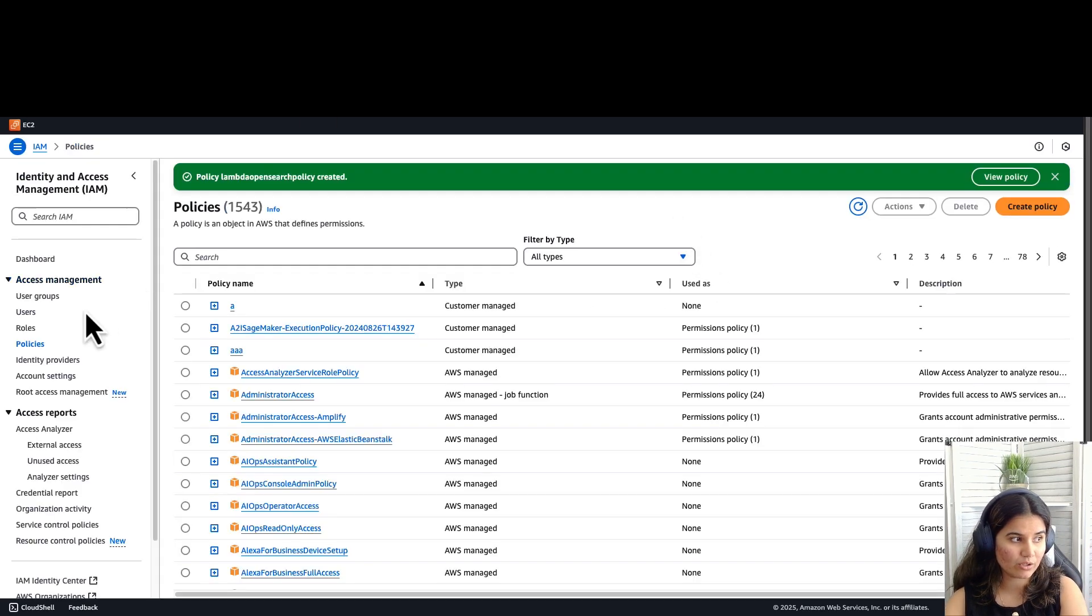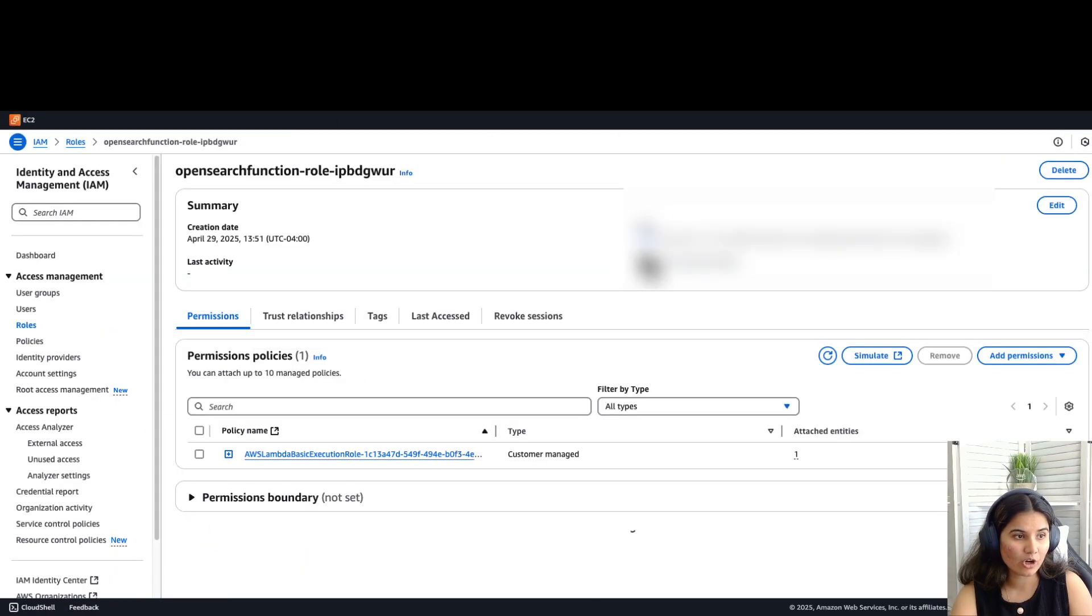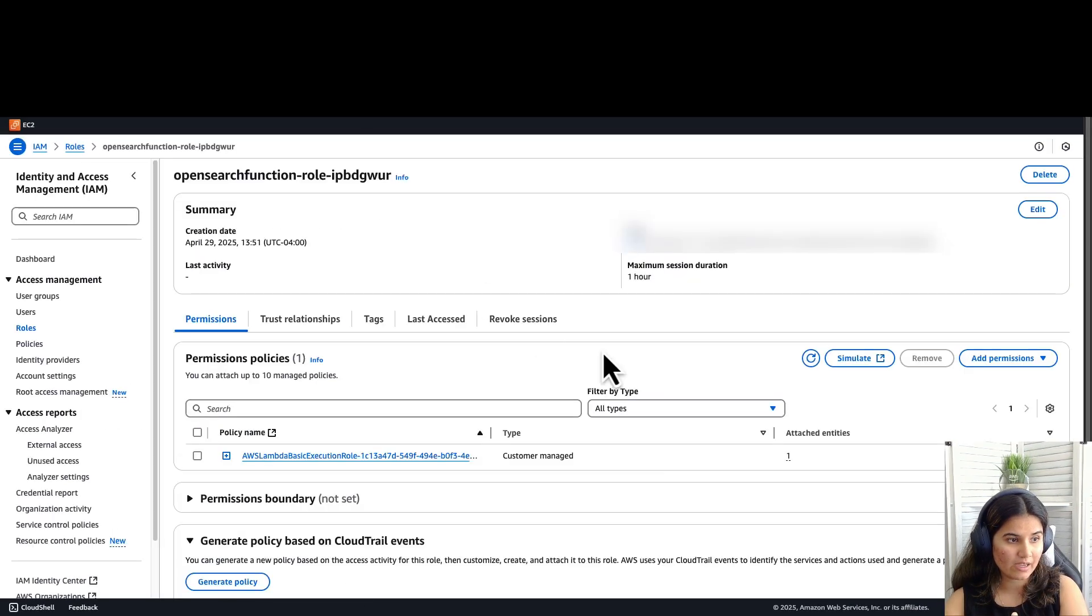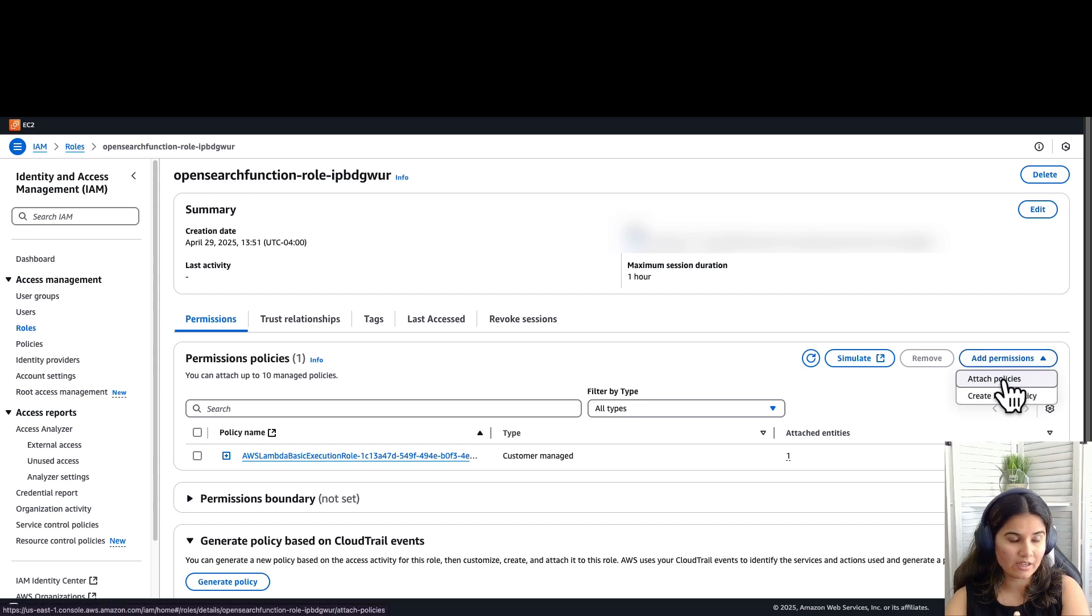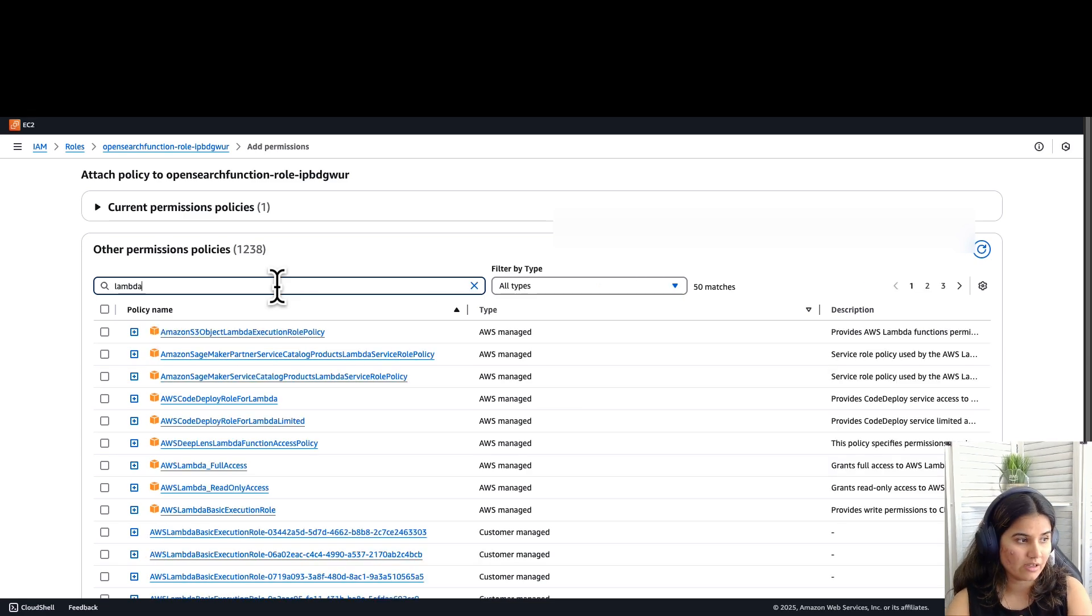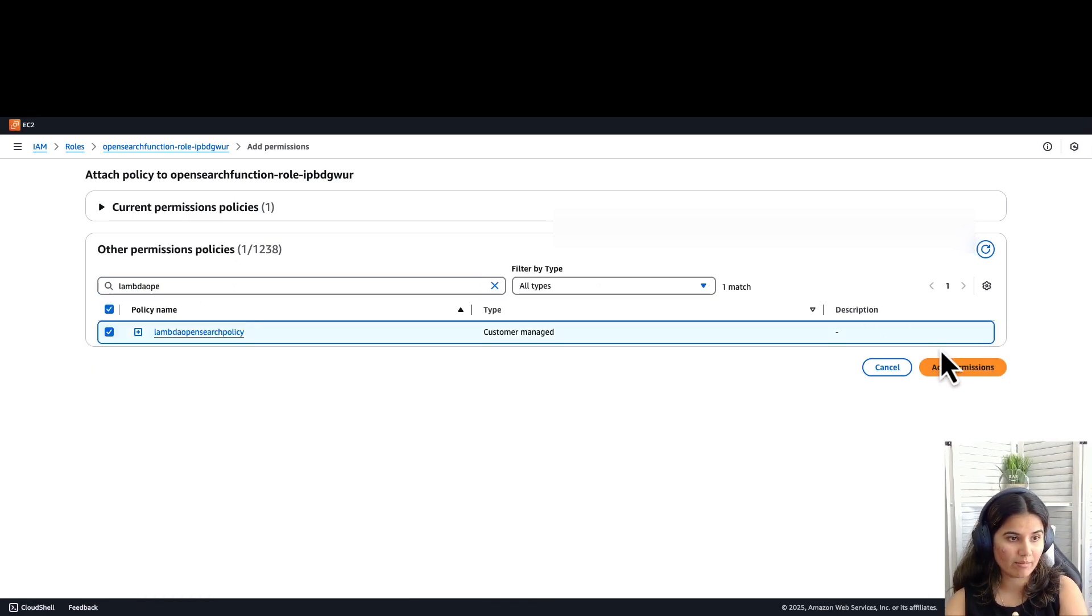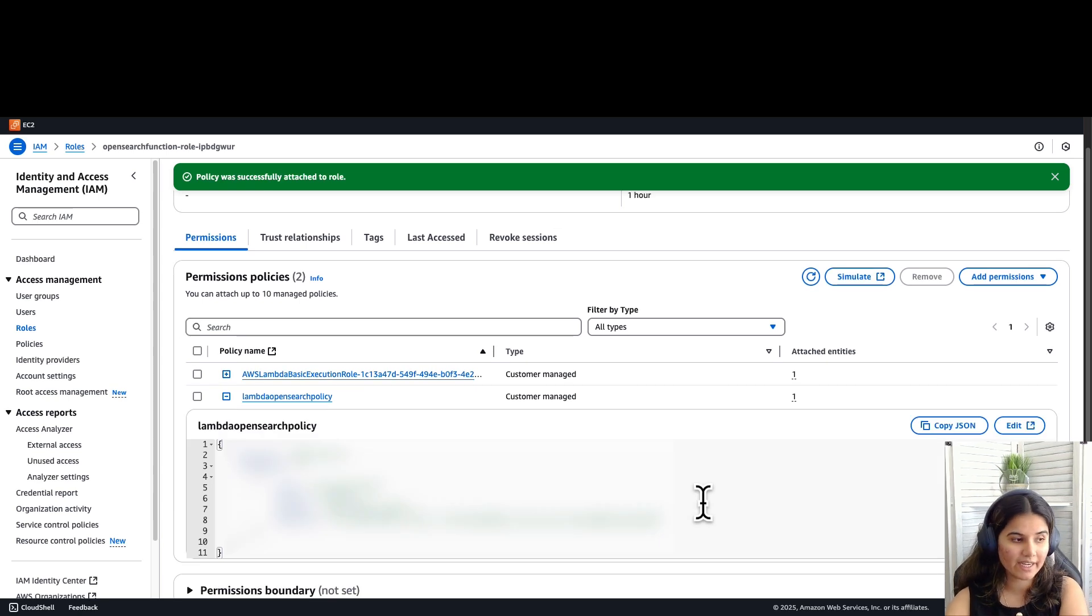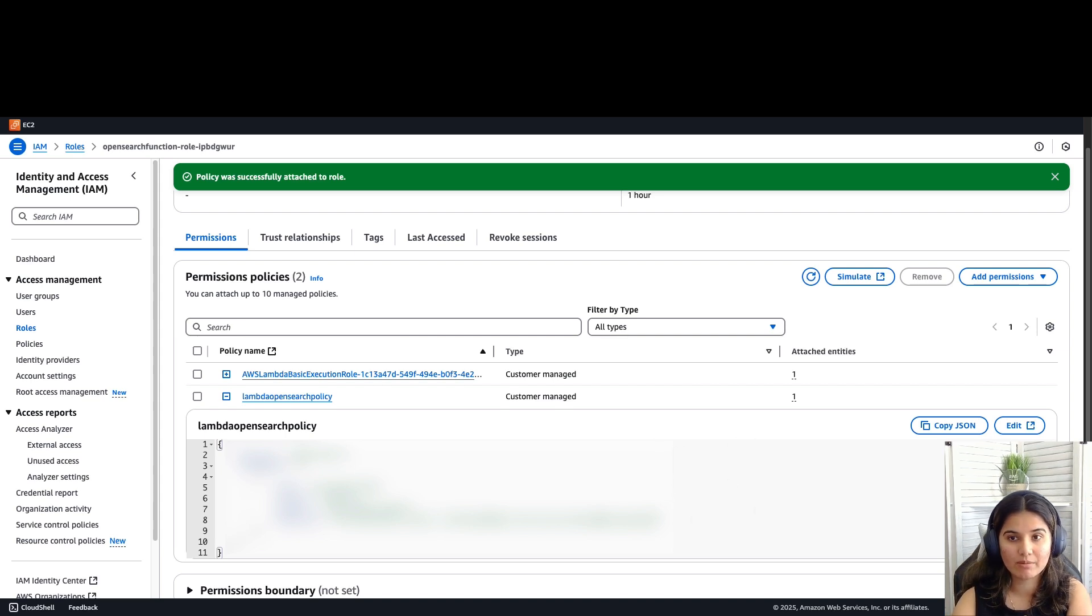Now go to your Lambda role. Copy the ARN of your Lambda role. Let's attach the policy which we just created. Click on attach policies. We called it Lambda OpenSearch policy. Select that policy and add that. This policy is giving Lambda access to APIs for Amazon OpenSearch Serverless. Now that we have configured the policy, let's create our API Gateway.